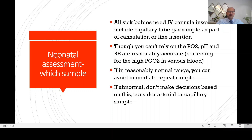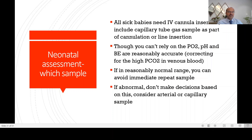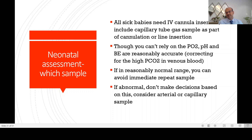Always apply a correction: the pH may come down by 0.03 to 0.05 in a venous sample, and in a poorly perfused child this may be worse. The carbon dioxide may be about 10 cmH2O higher. If the values are reasonably normal, you can avoid an immediate repeat sample.